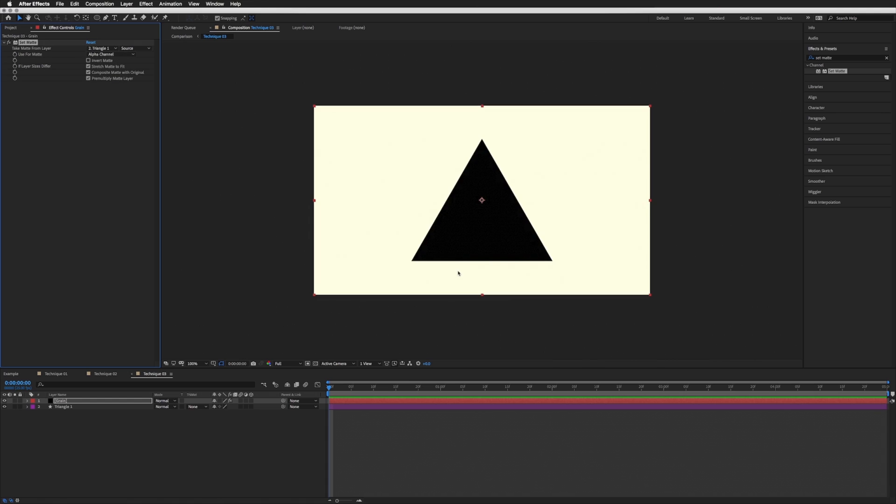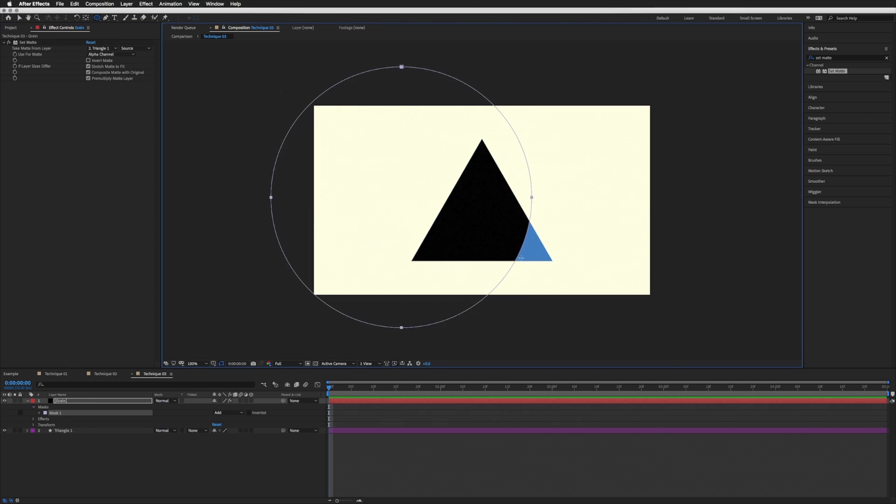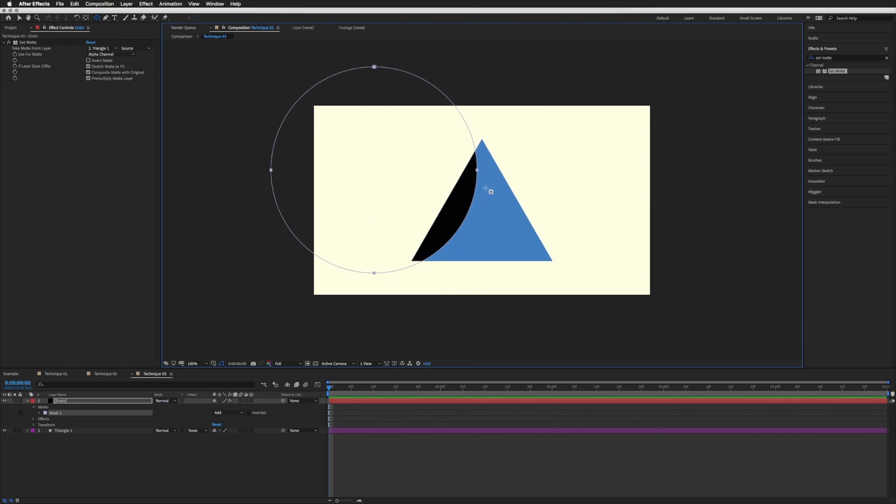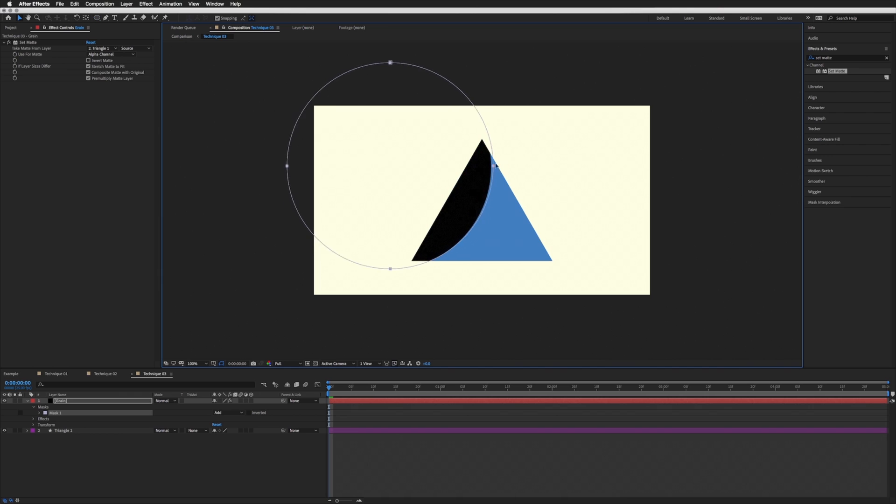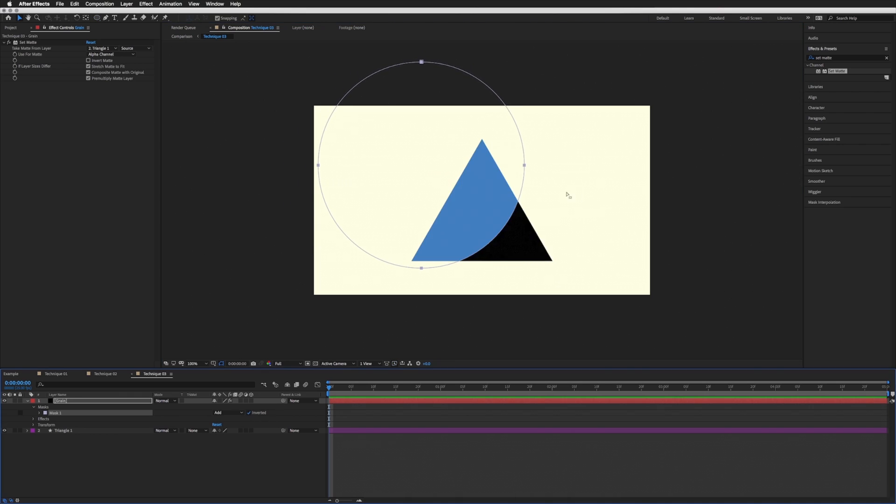There we go. And again, we're going to draw a mask of where we want our shadow, our grain. Let's go with that. And again, invert because we want the shadow at the bottom, not the top.